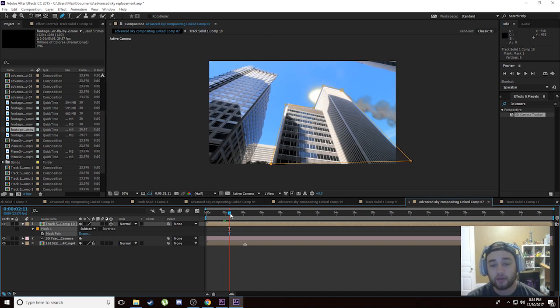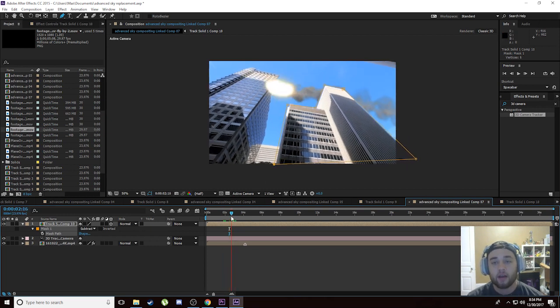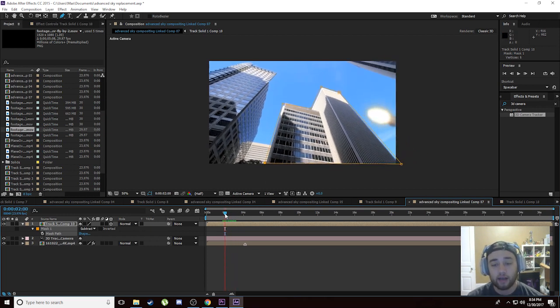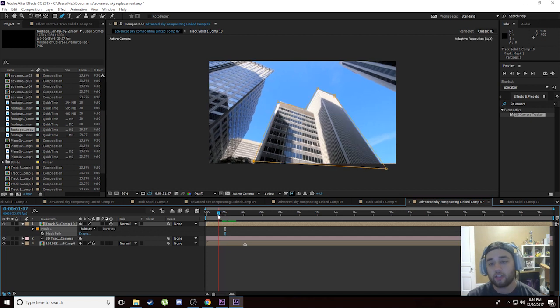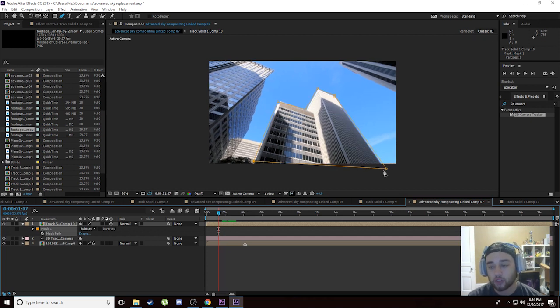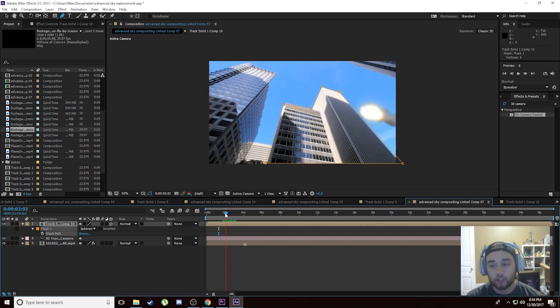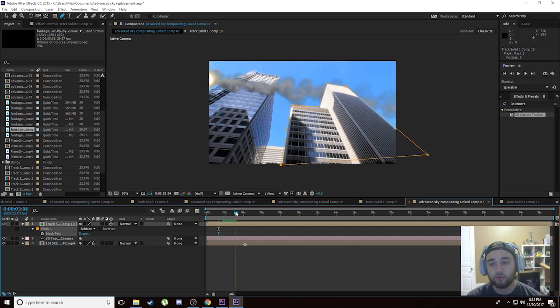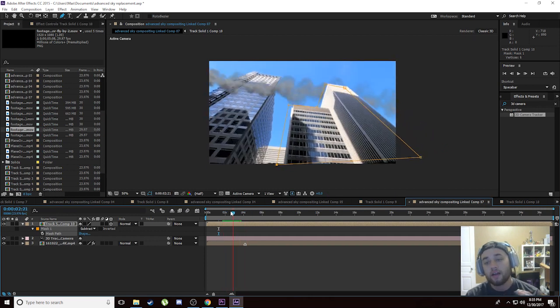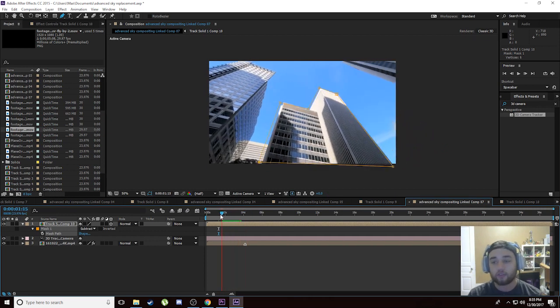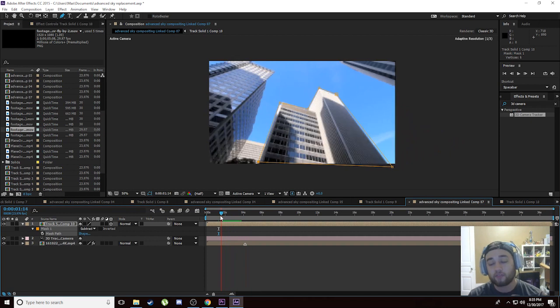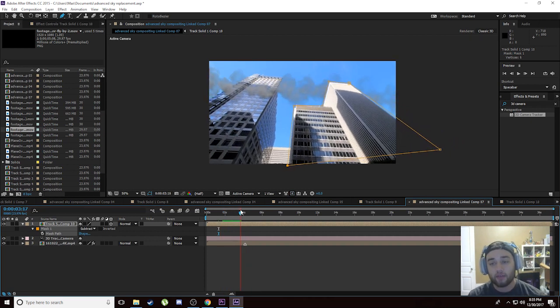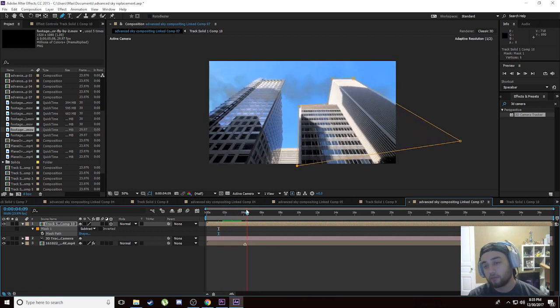As you can see, because we did that 3D tracking at the beginning, if I scroll along here and watch this mask, the mask is 100% 3D tracked. You see it moves along here, it sticks to the corners of the building. Don't have to do any keyframing—it's a perfect keyframe mask on there just with that 3D camera tracking step.